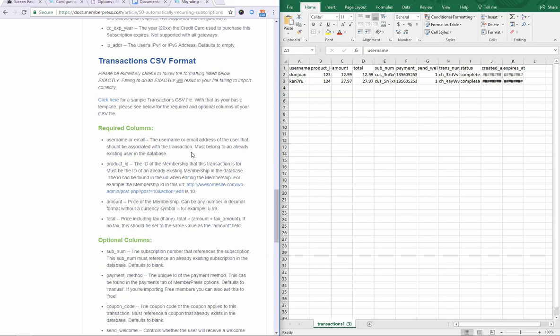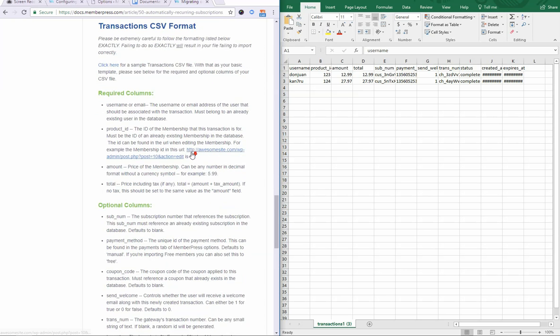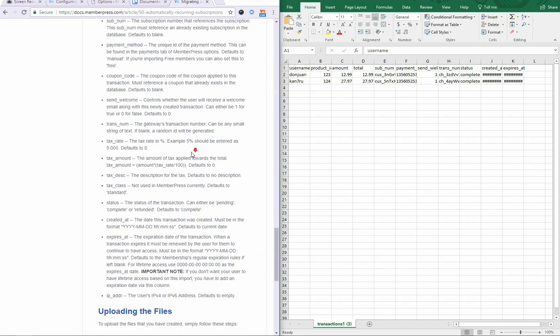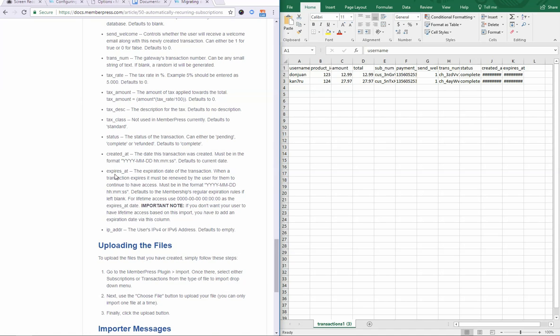If you import a transaction CSV file without an expires at date, you will be giving users lifetime access. So what that means is you really should also include an expires at column, kind of no matter what. You can have an expires at without a created at column present, but make sure that you have the expires at so that you're limiting the user's access appropriately.